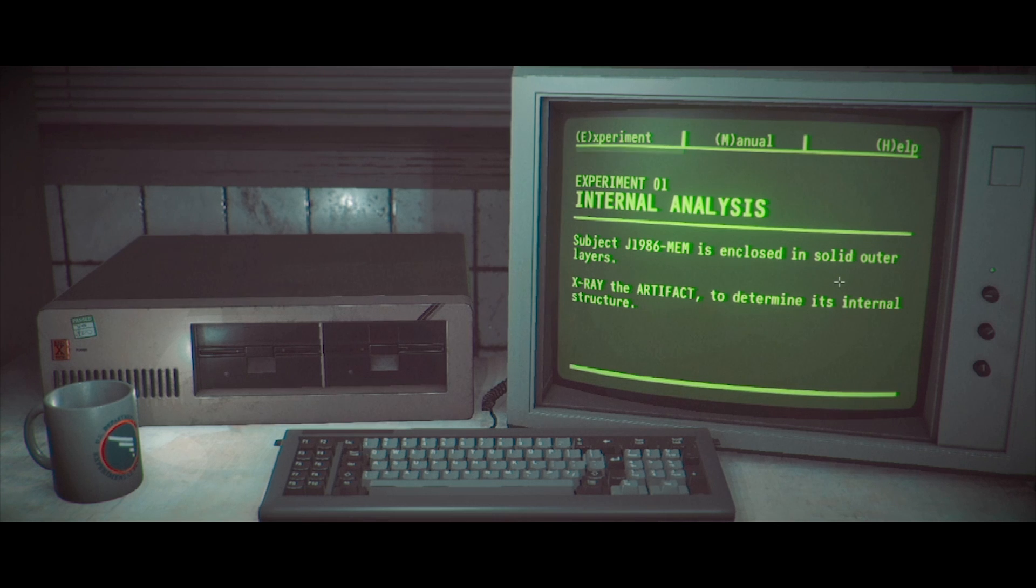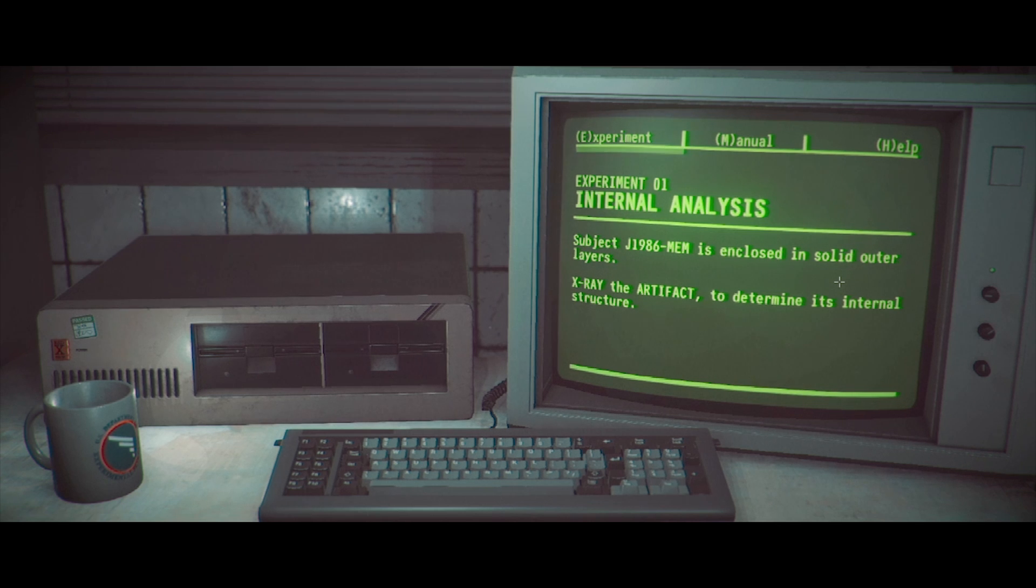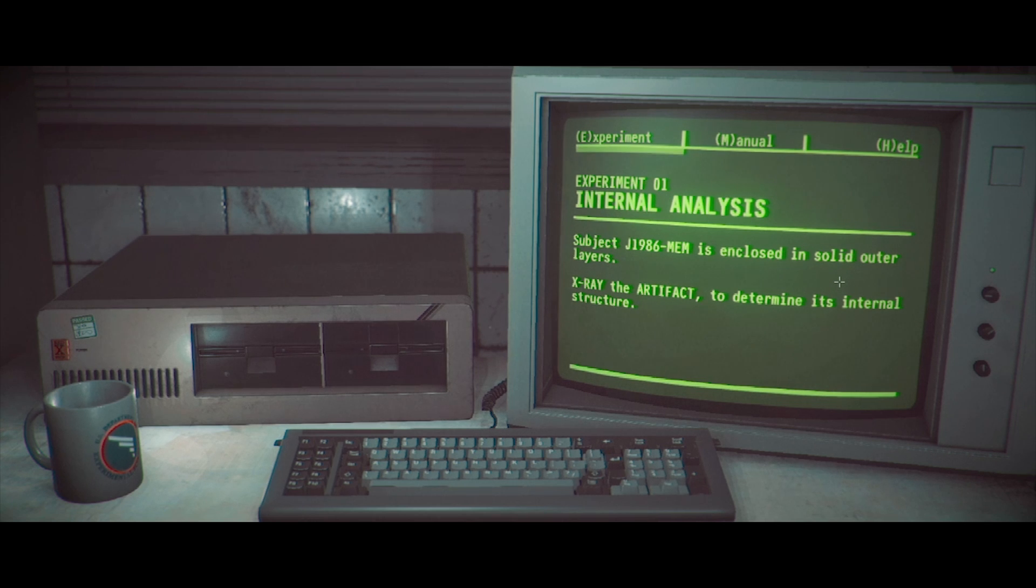Okay. Let me double check. Face cam is not on. Perfect. All right. The first one was all text-based. This one, I feel like, has a little more interaction to it. So, E's experiment, internal analysis, subject J1986MEM. That's weird. That's the year I was born. So, that's awkward. So, this game is 30 years old. Awkward.